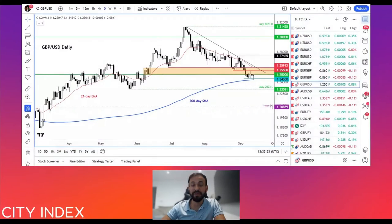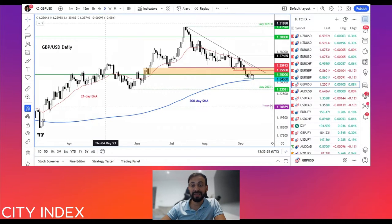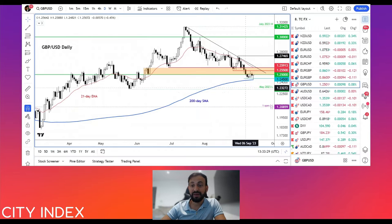Hello traders, this is Fawad Razaqzada, market analyst for City Index. Today is the 13th of September 2023. We just had the inflation data from the US, which came in stronger than expected — but despite that, as you can see on this chart of the cable, the dollar has actually weakened.